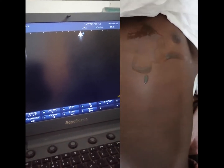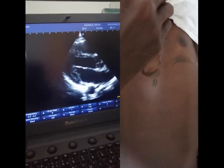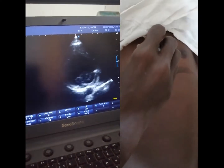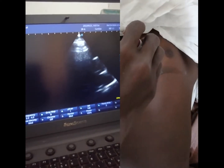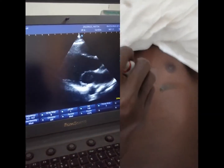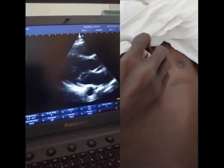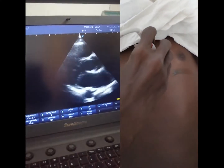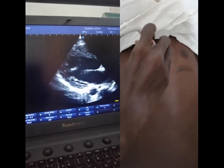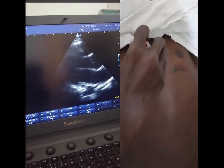We are going to start from the second intercostal space and then rotate our marker toward the right shoulder, so that way we can get the best view of the parasternal long axis.